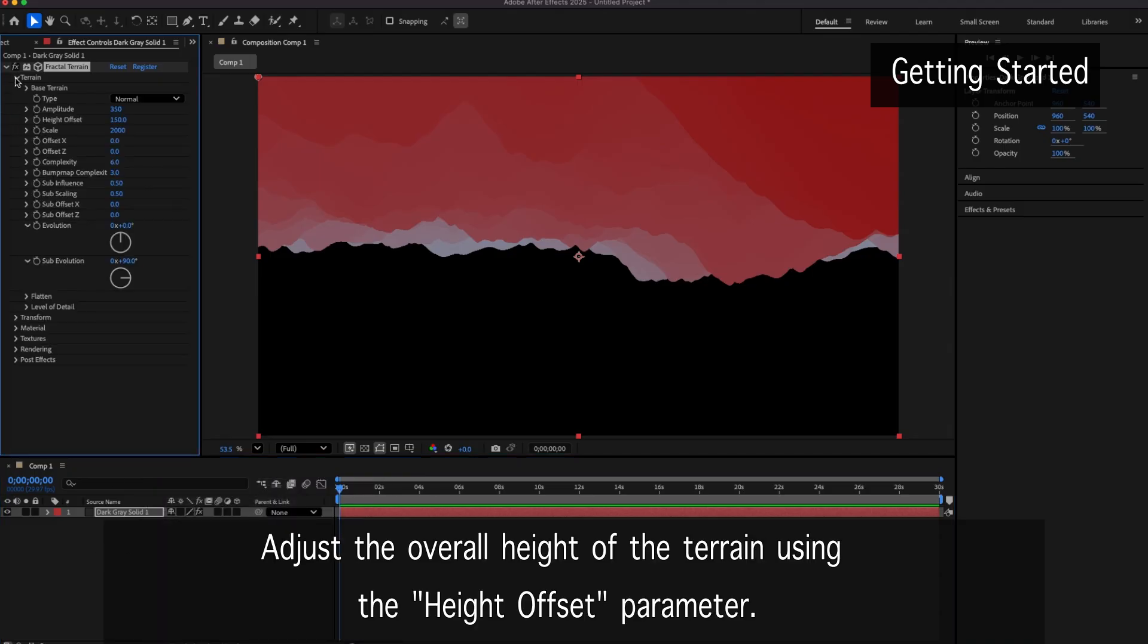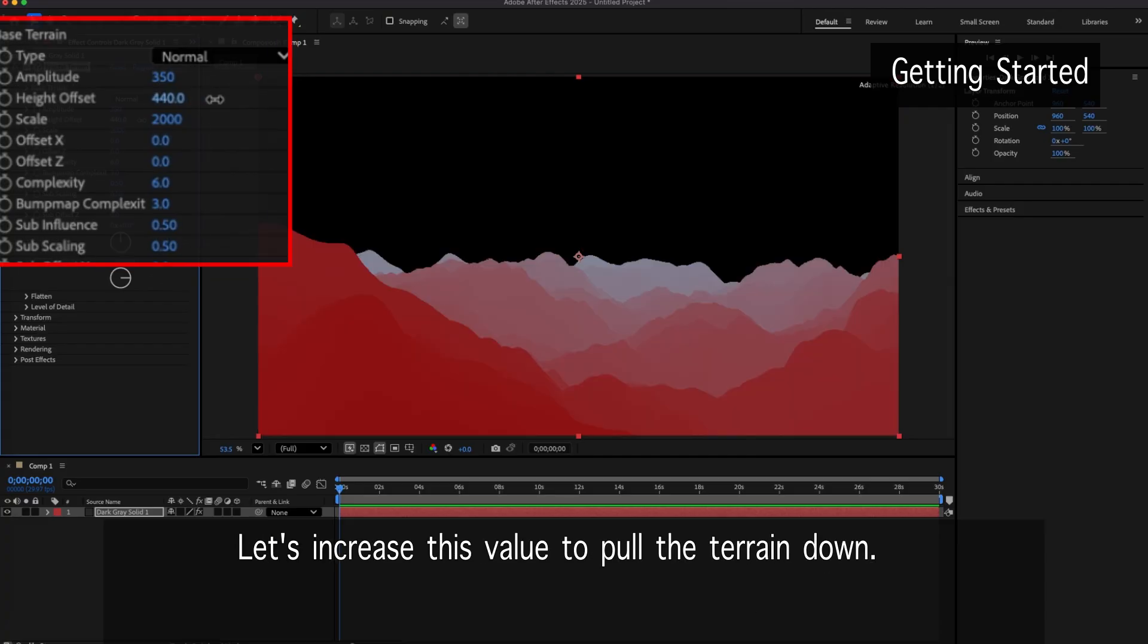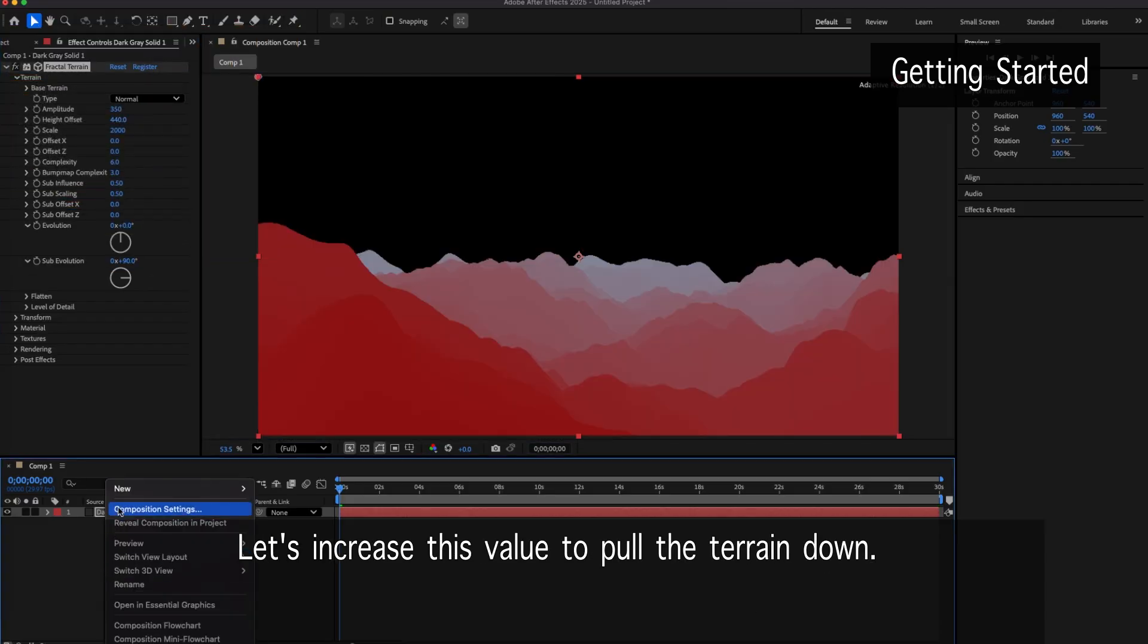Adjust the overall height of the terrain using the Height Offset parameter. Let's increase this value to pull the terrain down.